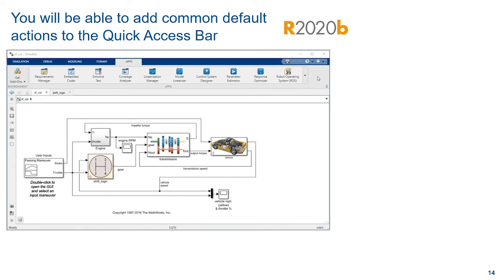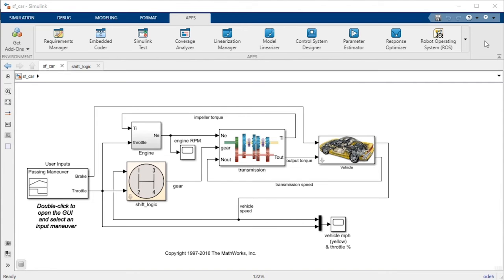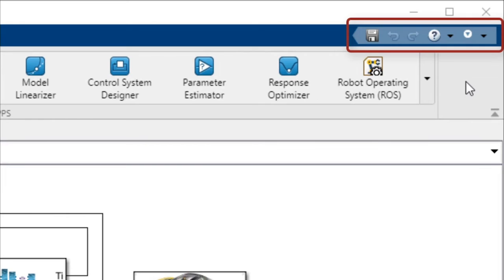The quick access bar is a region of the tool strip with actions that are always available regardless of which tab you currently have selected. Starting in 20b, you will be able to add or remove common actions to the tool strip's quick access bar.